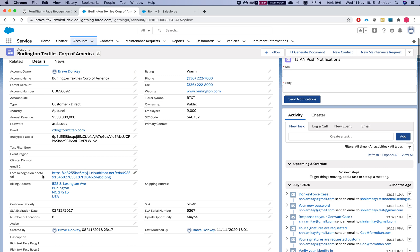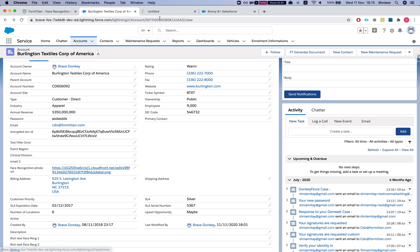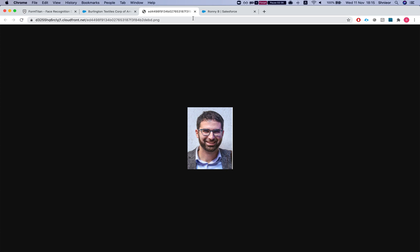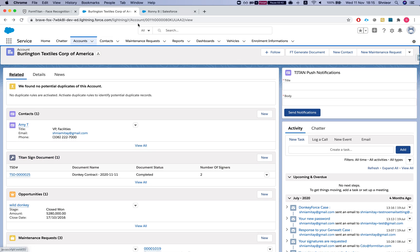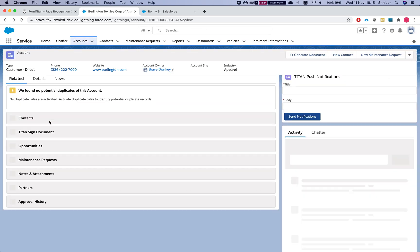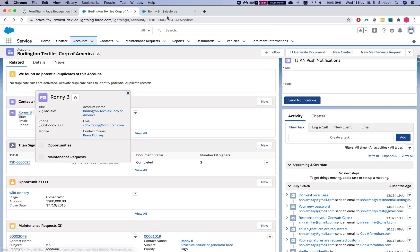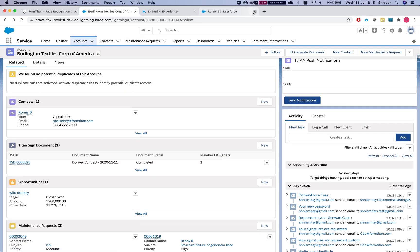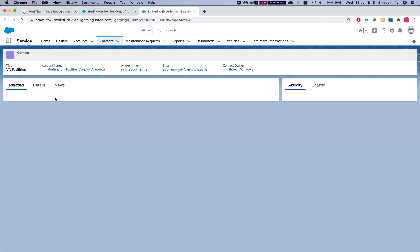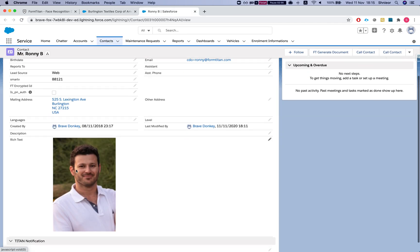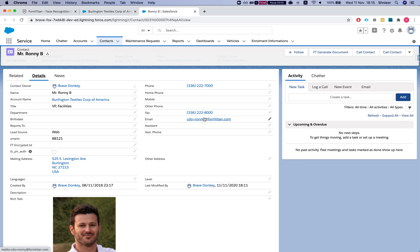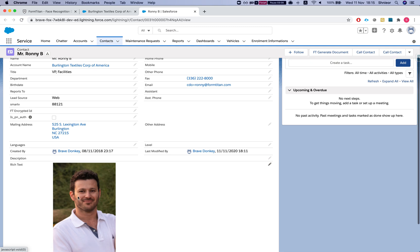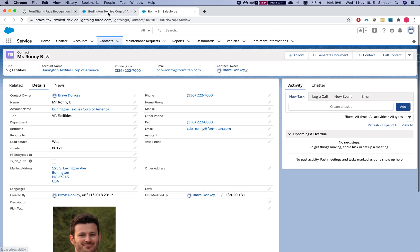Let me show you the photos we're working with. Here is my face recognition photo field — I'll click it and it contains my image. If I head over to the related contact and refresh, we can see Ronnie B. Heading to the details, the rich text field contains his image. Note that both emails will go to me — I'll show a successful verification and a failure, and then Ronnie will verify and sign his.